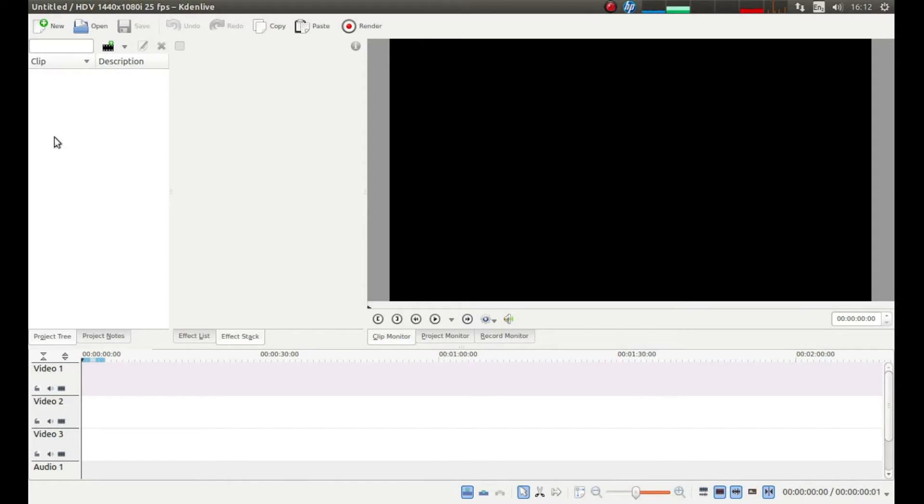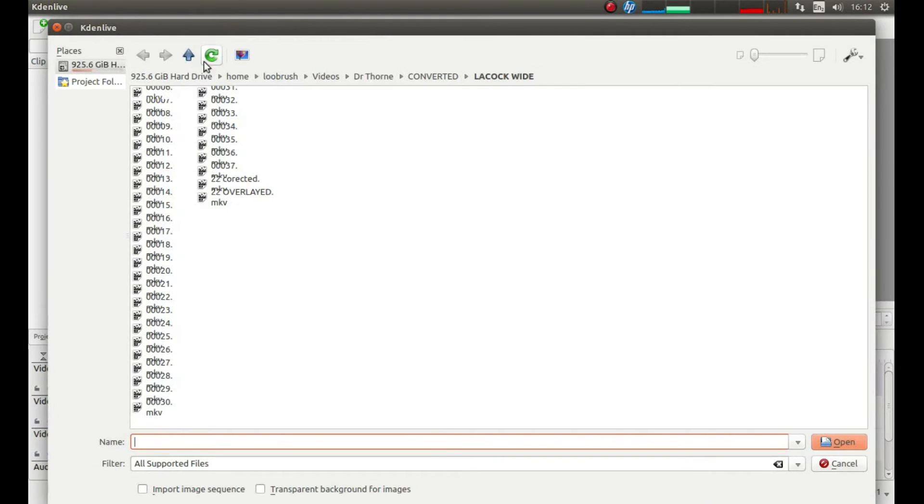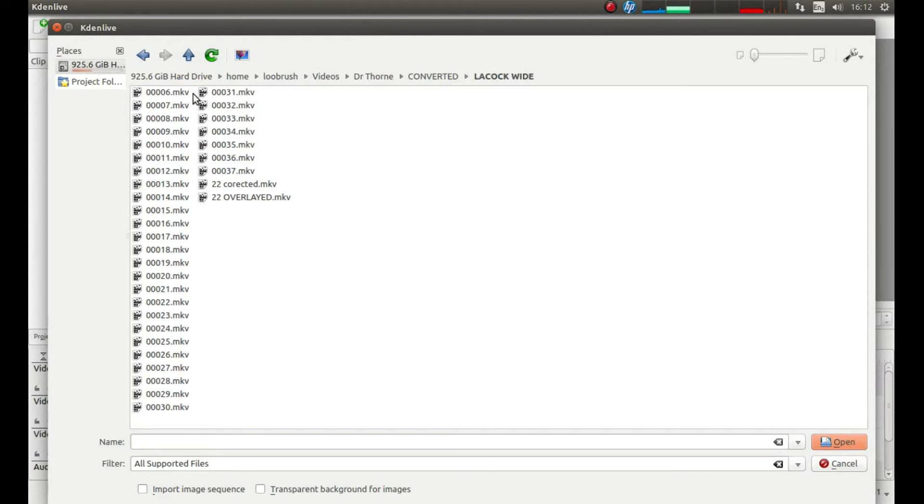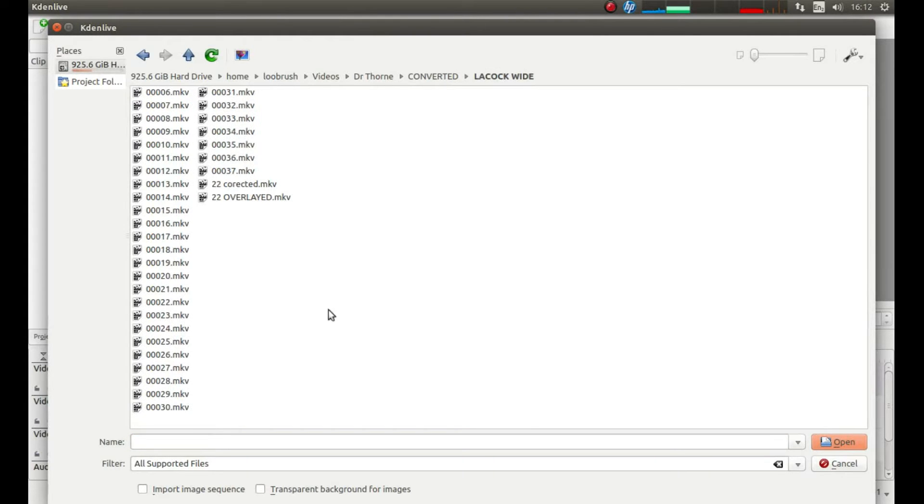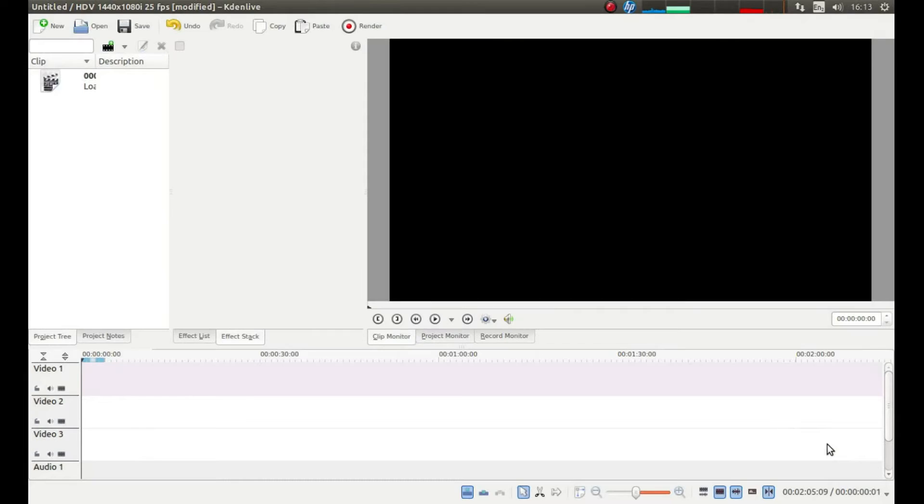With your pointer to the left of the screen and in the project tree, right click and left click on add clip. Then navigate to the folder where you have stored the clip that you want to use. Then left click on the clip and then left click on open.